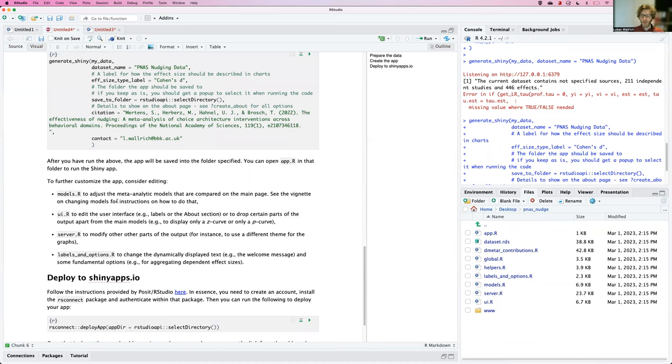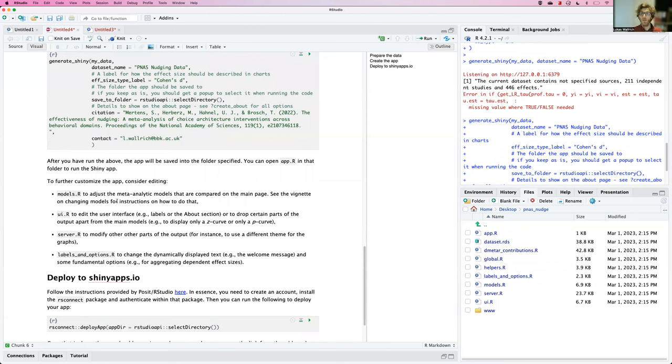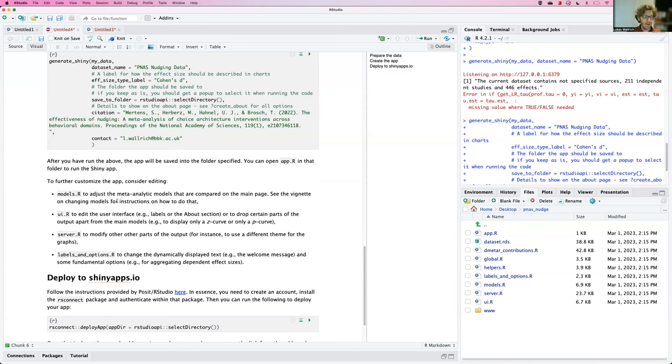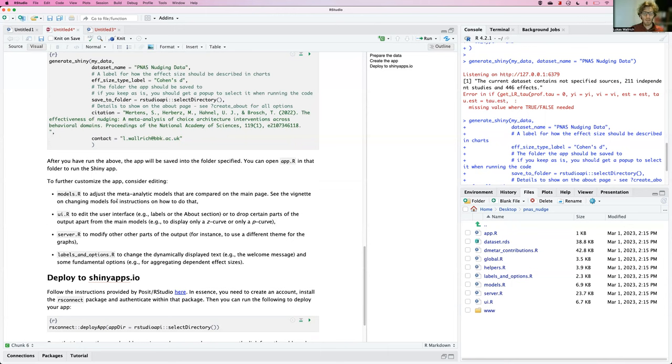So in models.R, there's a list of the meta-analytic models and the specific code used to run them. So you could add models there, you could very easily take out models. If you think trim and fill is so outdated it's not worth showing, that literally takes a single character, a single comment, a hashtag sign. Then you can modify the UI to possibly hide some elements. If you think we don't need a p-curve and a z-curve, you could hide one of those.